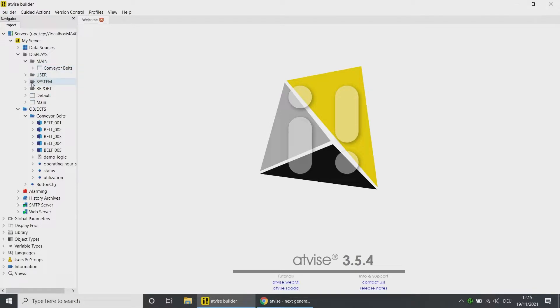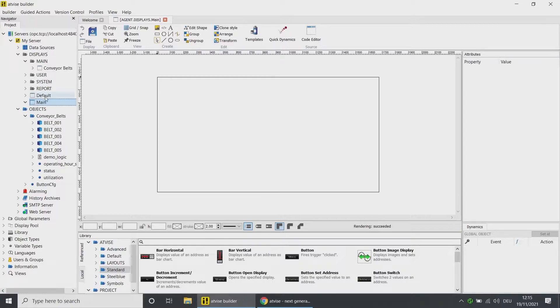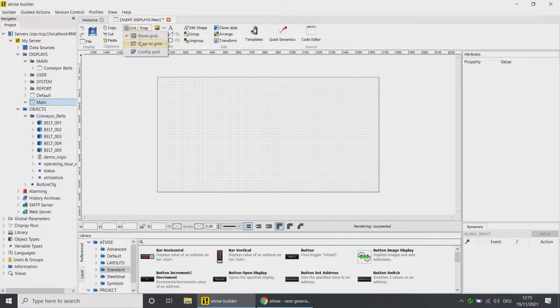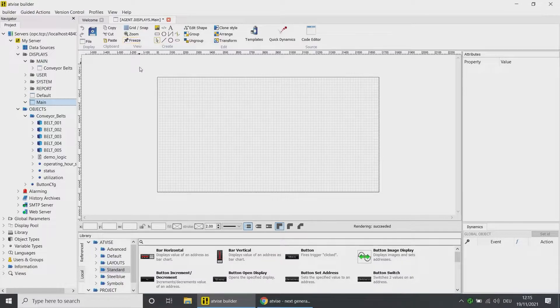Now we will create a graphic overview with the help of the dashboard elements. Open the empty Main display, activate the grid and the snap to grid function.